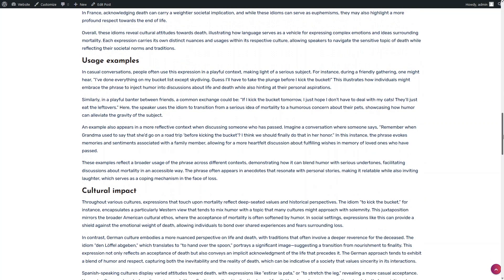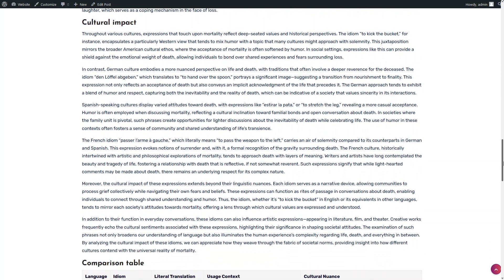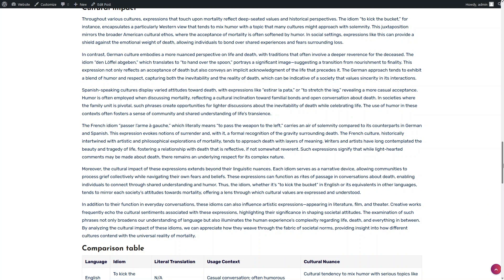Next, there are examples of the idiom in real-life usage, such as: I've done everything on my bucket list except skydiving. Guess I'll have to take the plunge before I kick the bucket.